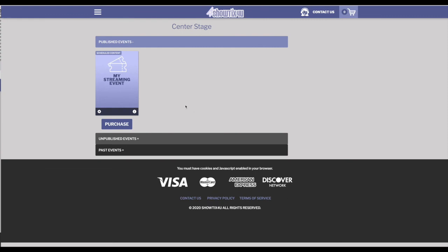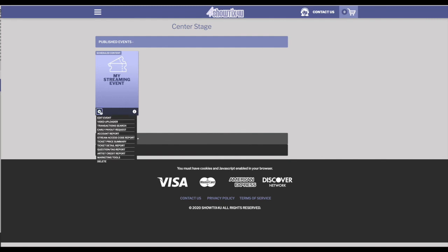So now you've created your event in ShowTix4U and you've either exported tickets or access codes or ran the individual purchases that came in through your other system through ShowTix4U. Now it's time to get ready for the actual stream. For this example, we created a scheduled content event. This is pre-recorded content that you're going to upload to the platform and our platform is going to play it on specific days and times. So as you get closer to your first stream, you'll want to upload your content by clicking on the gear icon and choosing video uploader. From there, ShowTix4U will handle all of the streaming as well as the access control when your patrons come to watch the stream.